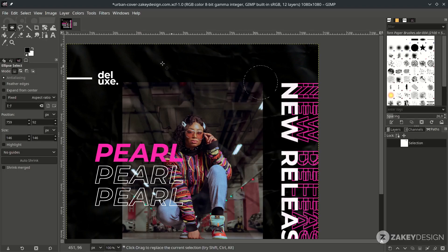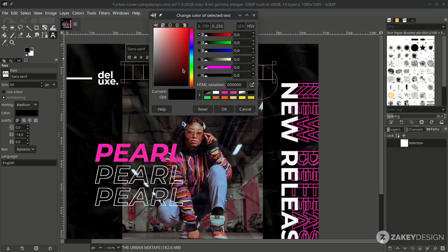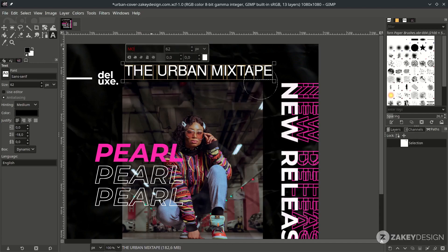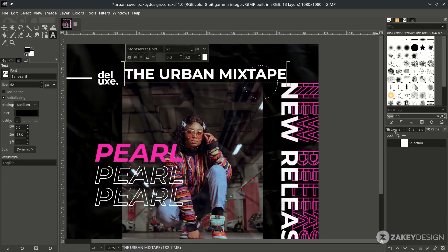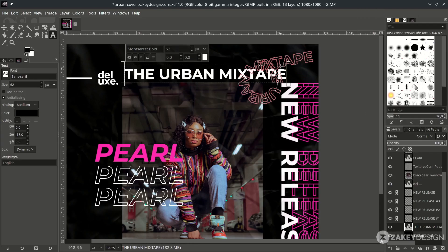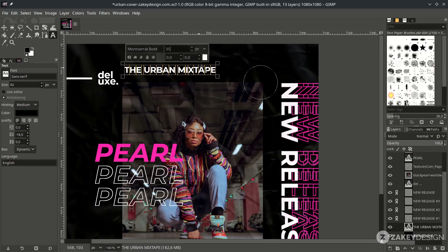While the selection is active, type the text. Change it to white color and change the font. Then right-click and choose Text Along Path. If the text is too big for the circle, undo with Ctrl+Z, change the size to 35, and try Text Along Path again.